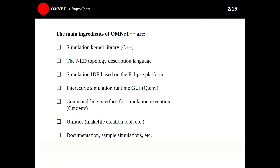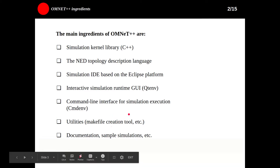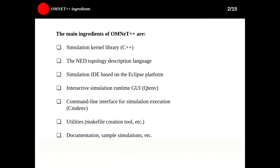The main ingredients of OMNeT++ include: the Simulation Kernel Library in C++, the Network Topology Description Language, the Simulation IDE based on the Eclipse platform, the Interactive Simulation Runtime GUI, a Command Line Interface for simulation execution, utilities, makefile creation tools, and documentation and sample simulations.